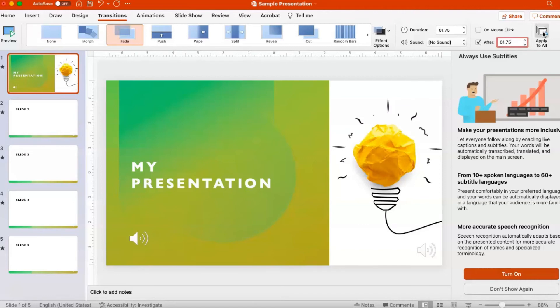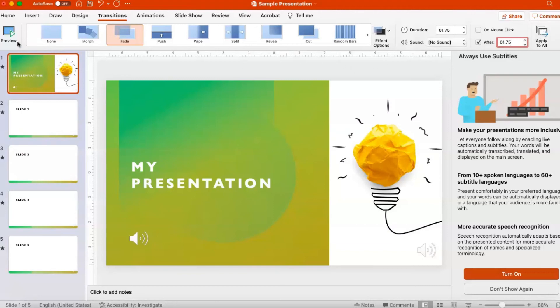If your slideshow is set up to loop continuously, the slideshow transition timings will be applied in that loop. Let's preview.